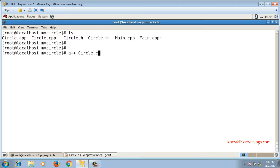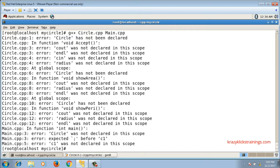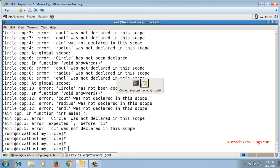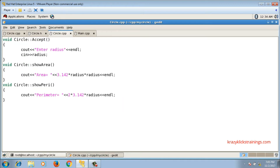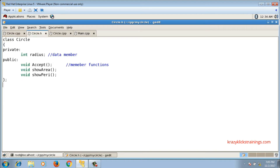Now I will compile circle.cpp and main.cpp. Right now there are errors because I simply divided the code into three different files but did not take care of file inclusions. In circle.h, we are not supposed to include any other file because it is just the declaration of circle class and it does not make use of any built-in or user-defined class.